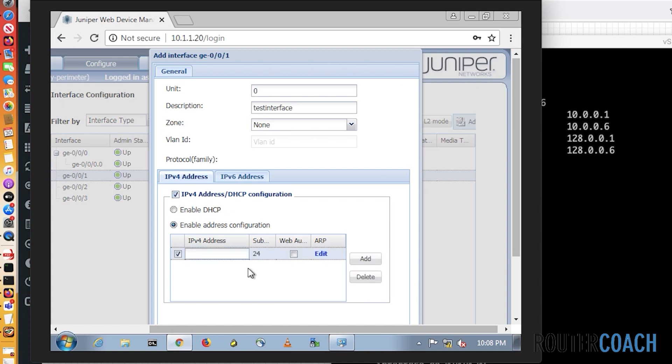Give it an IP address of 7.8.9.10 on a slash 28. Let me confirm the network - I'll make this a slash 28.